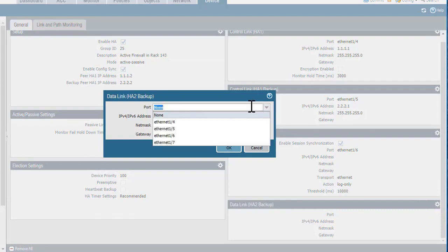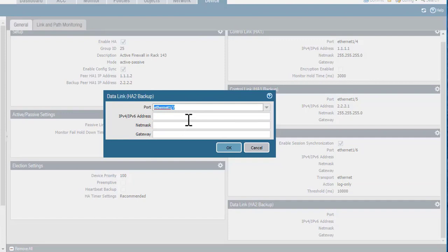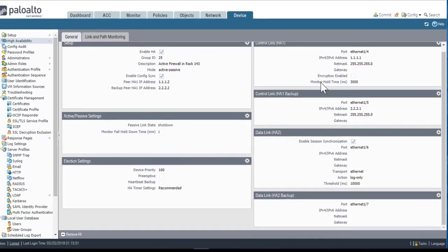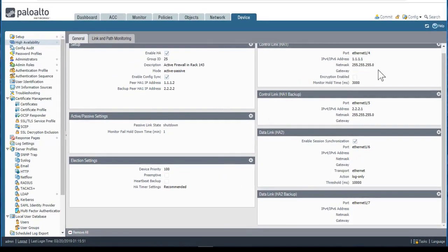Moving on to the configuration of the backup HA2 connection. Based on my lab architecture, I'll use Ethernet 1/7, and I don't need to specify IP addresses or masks for this connection. Click OK, and I'll commit my changes on the active device for the time being. We're not quite done on the active device, but I want to make these same settings on the passive device, then we'll come back and finish the configuration.